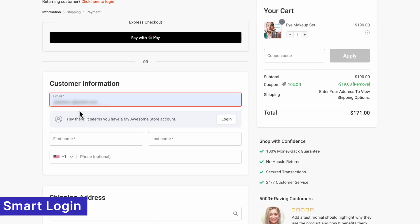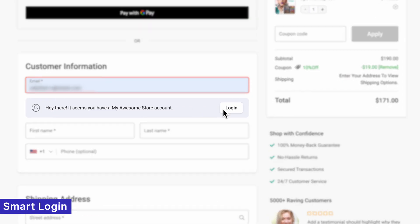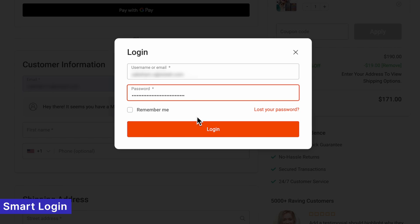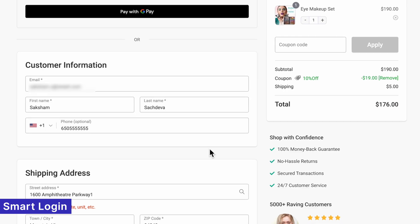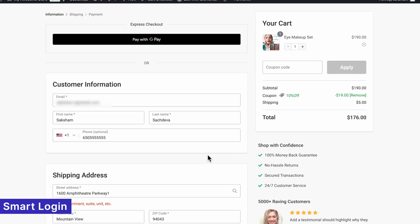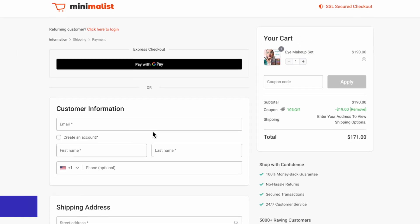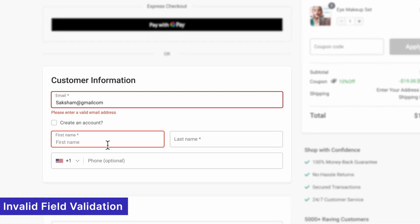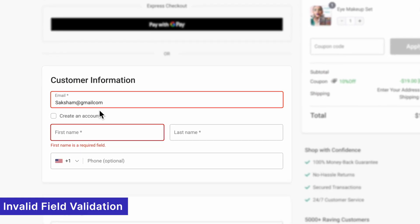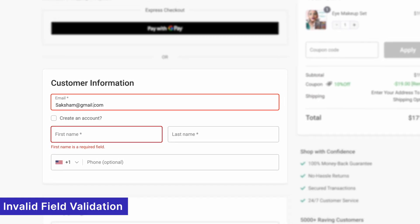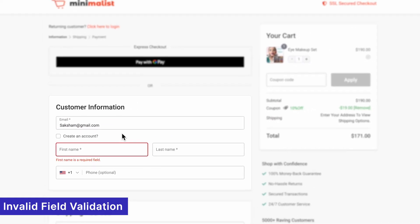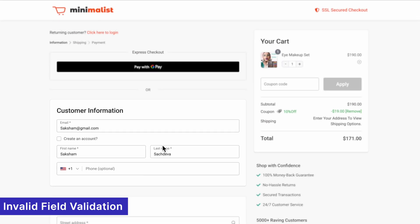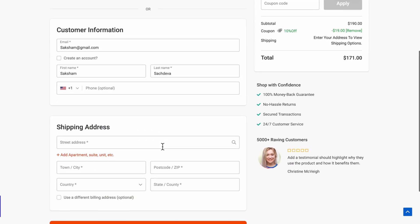SmartLogin greets returning customers with personalized access options, speeding up repeat purchases and making the experience seamless. Say goodbye to errors with inline field validation, which provides real-time feedback to customers, helping them fix issues instantly and complete their checkout smoothly.